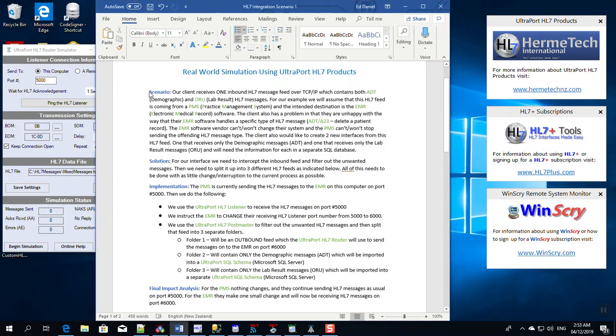All right, today we're going to look at a real-world scenario, a real-world simulation. We're going to look at this document and then we're going to implement a solution based on the document. If I go too fast, you can pause the video and read the document through yourself, but it goes as follows.